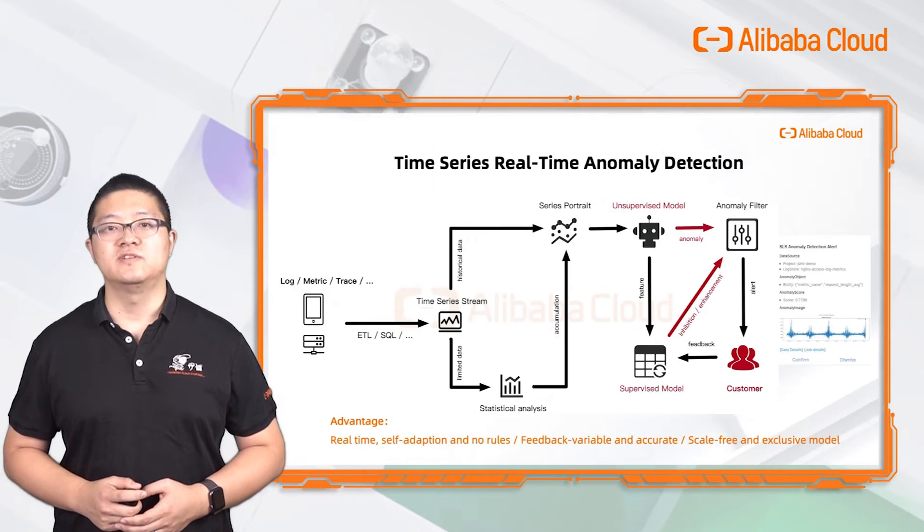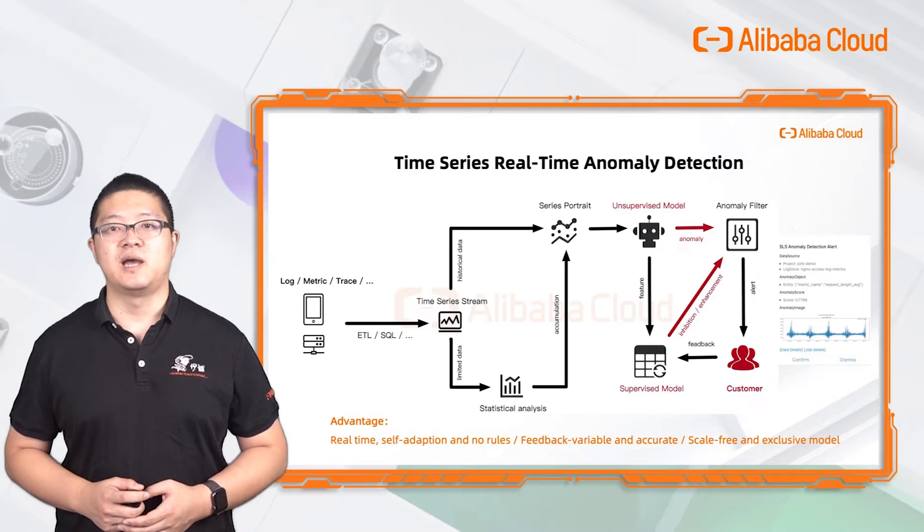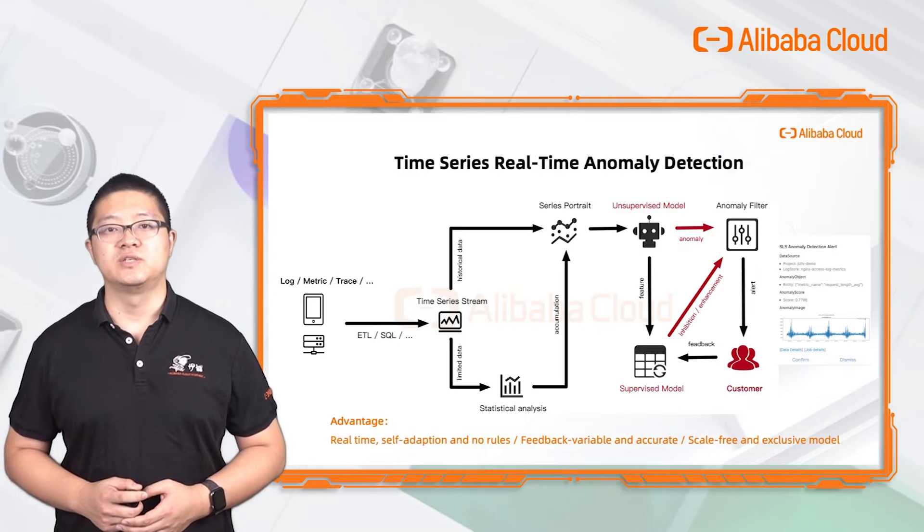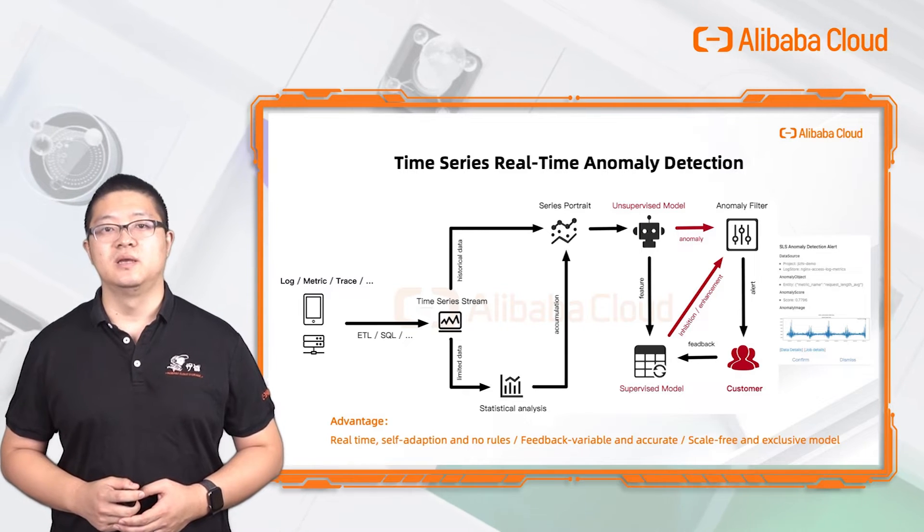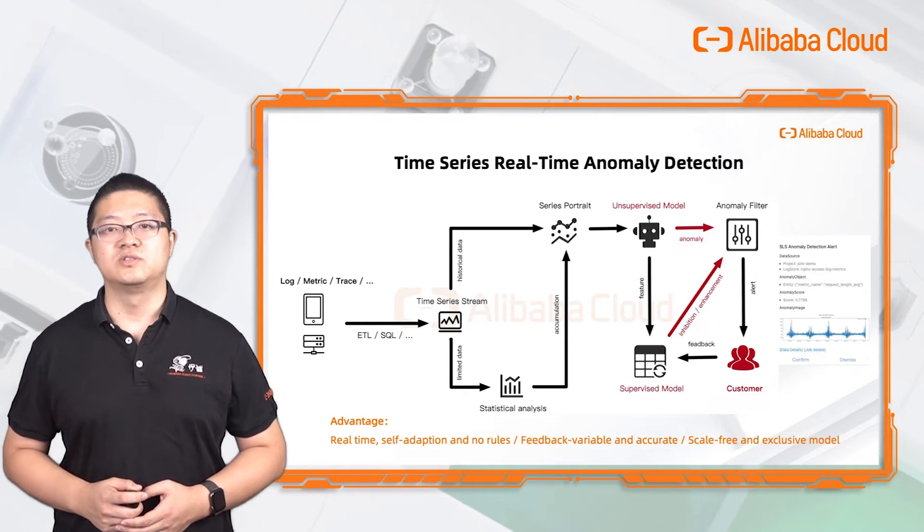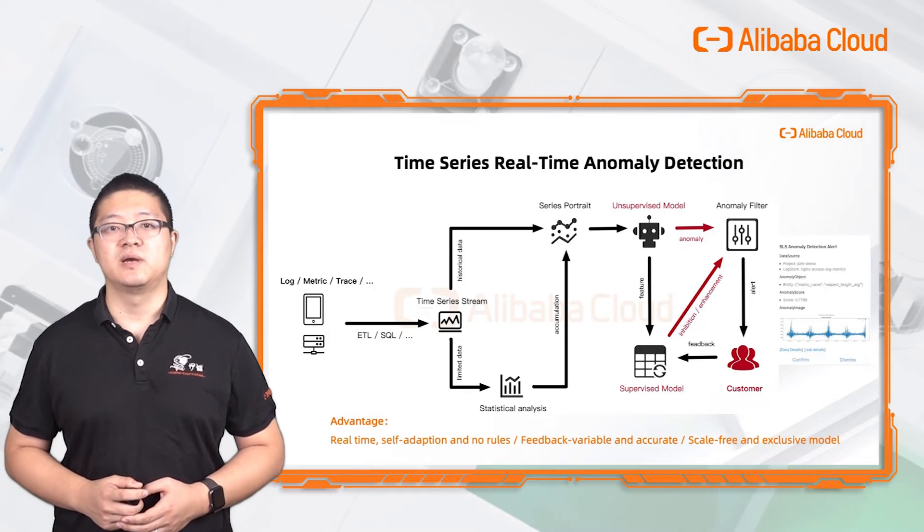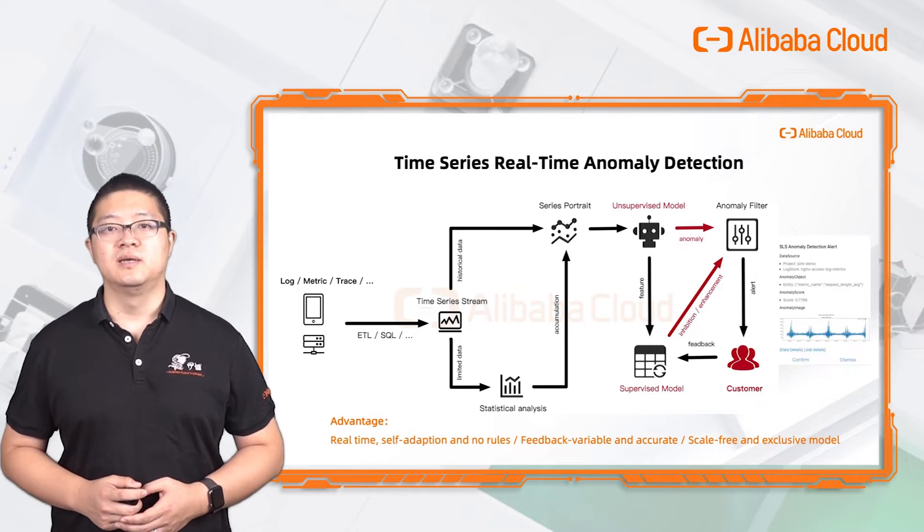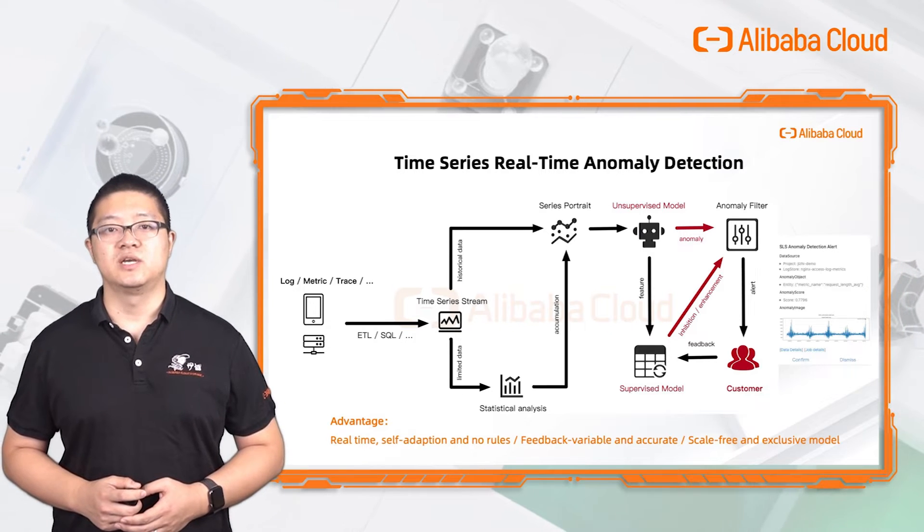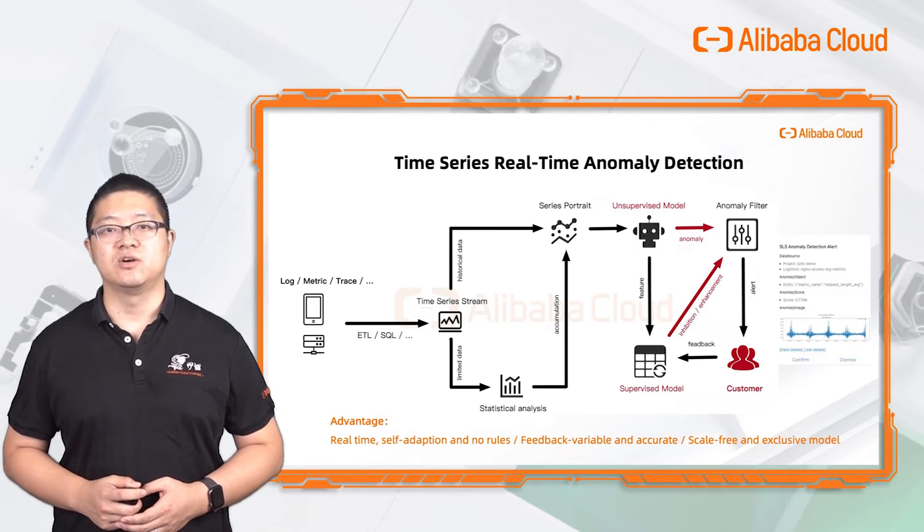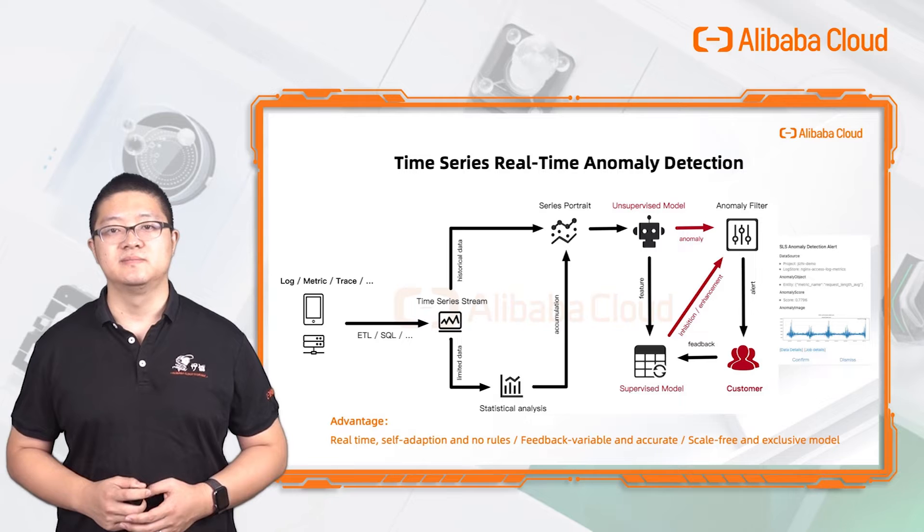Log Service provides an application called Intelligent Inspection. It supports to detect a time series real-time anomaly according to historical data automatically.